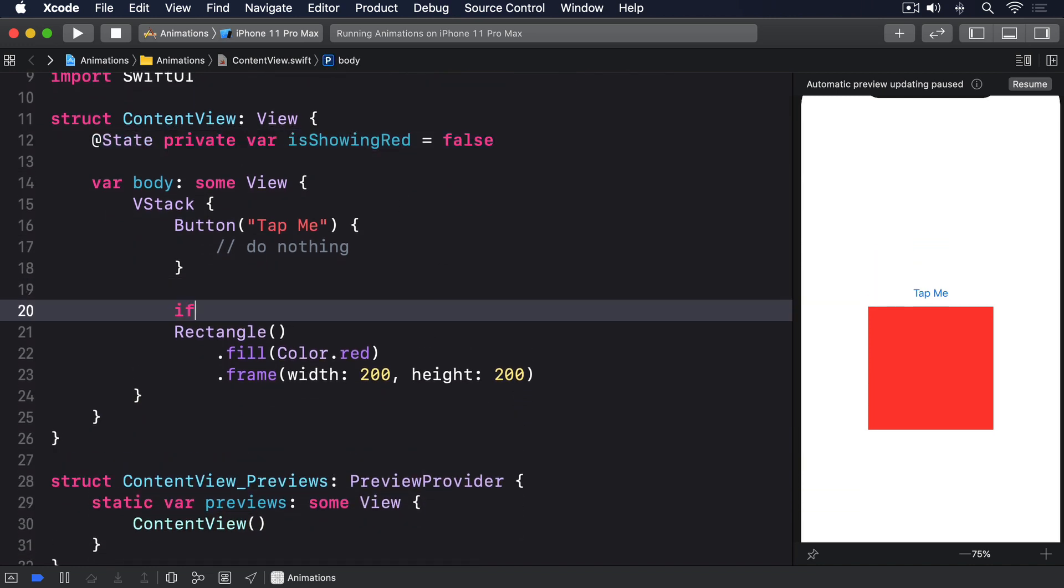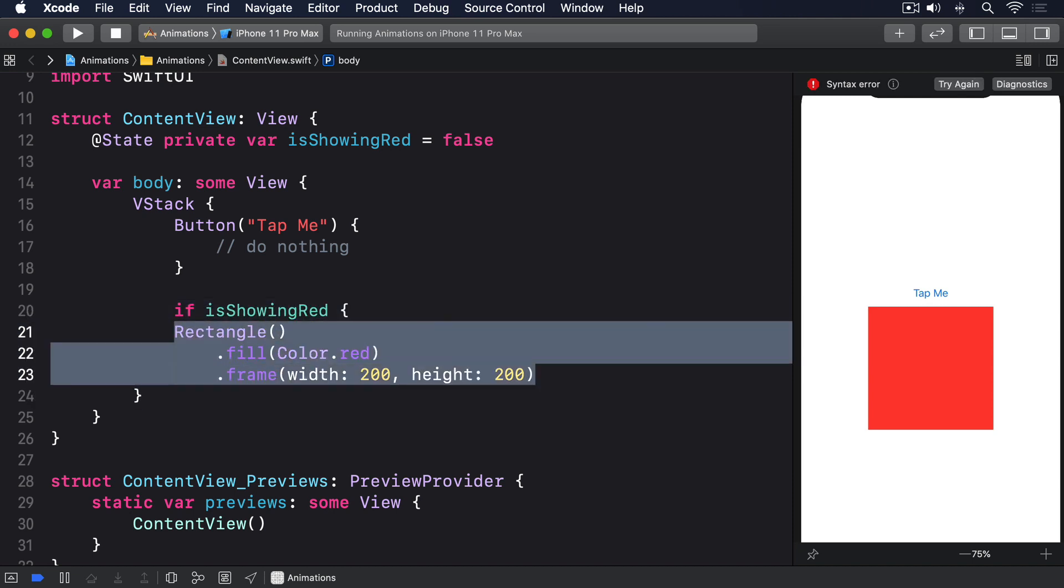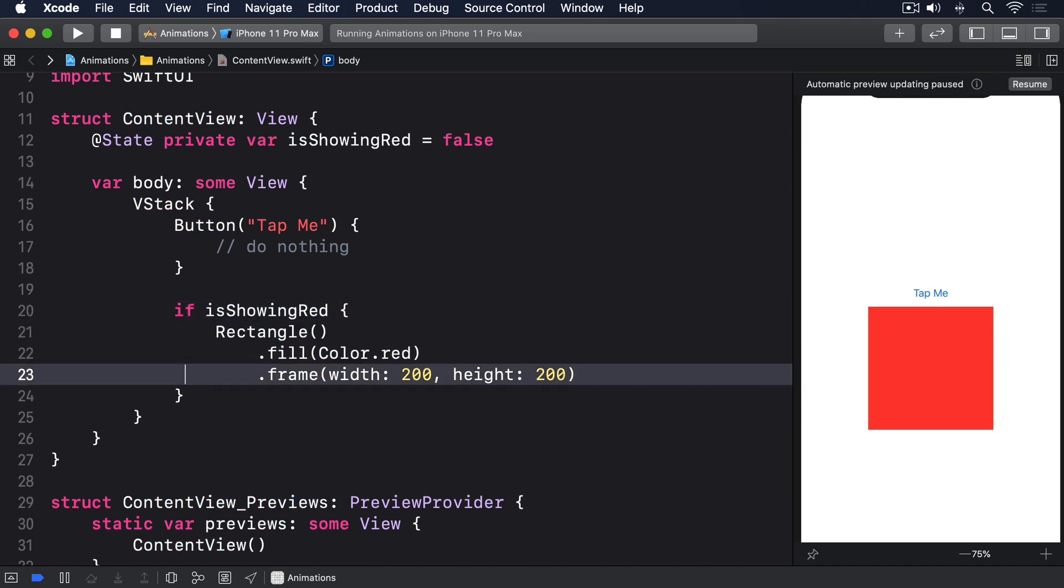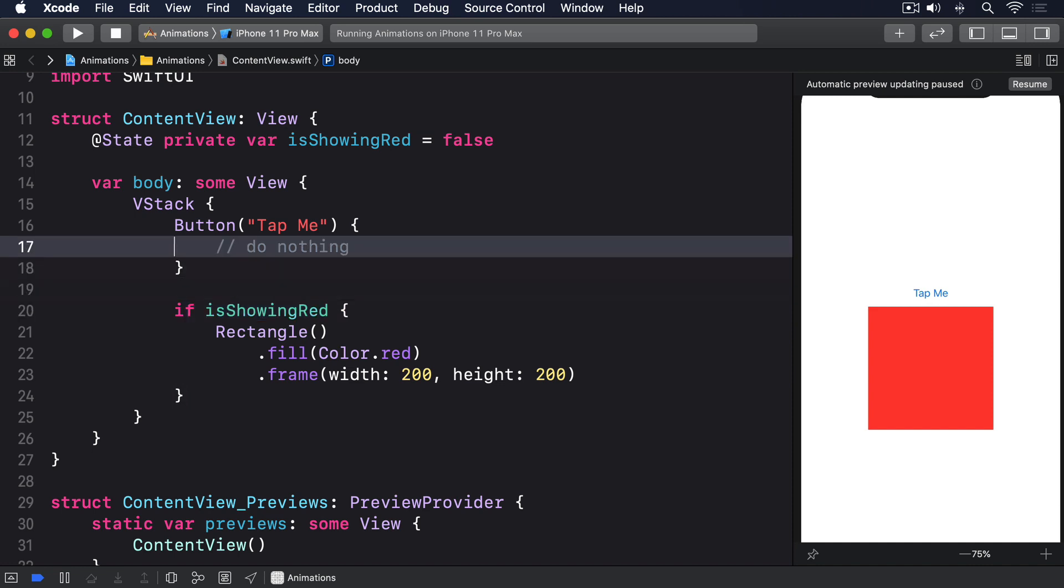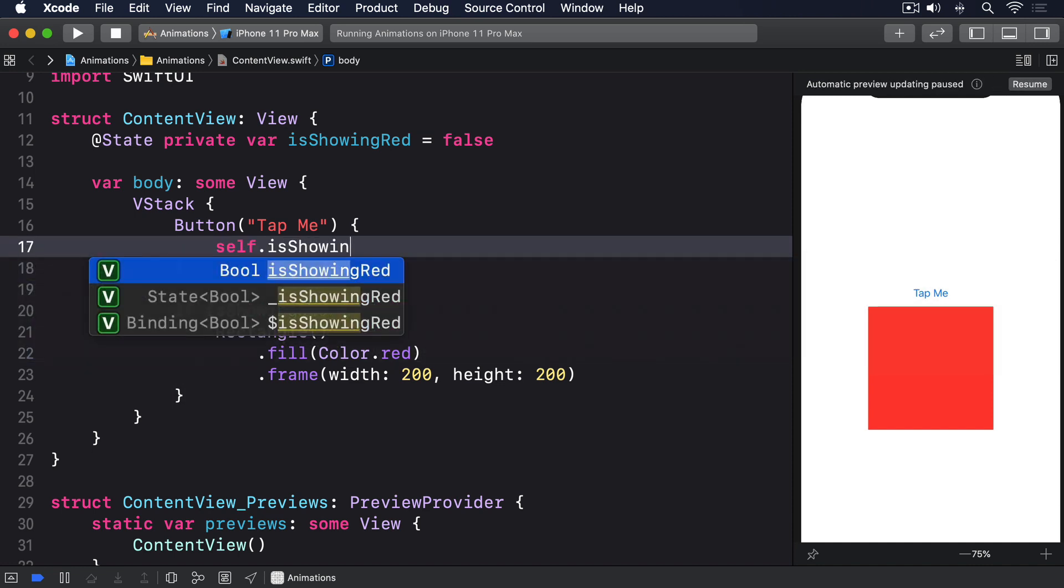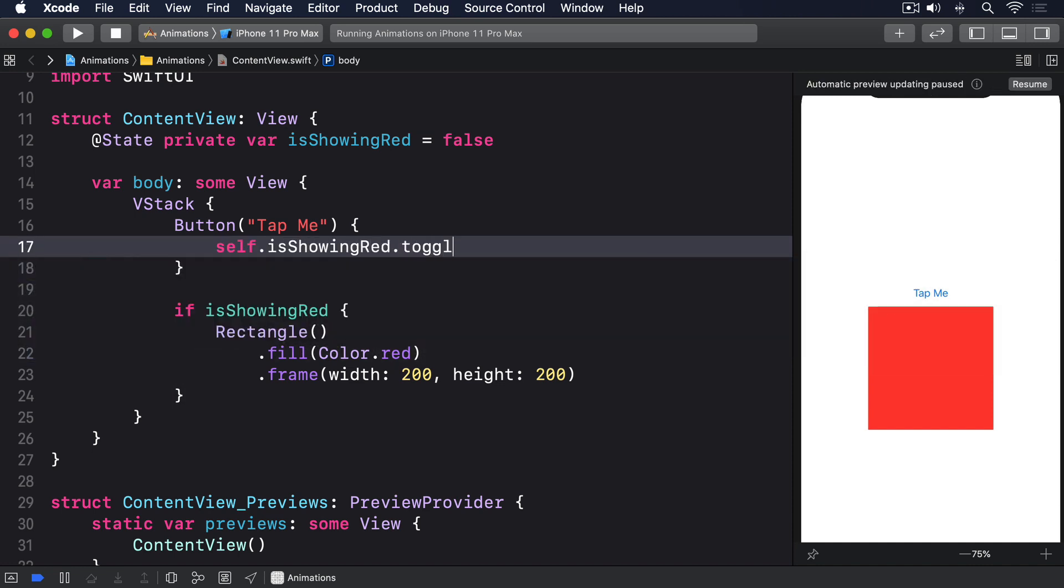If isShowingRed. Finally we can toggle isShowingRed between true and false in the button's action: self.isShowingRed.toggle.